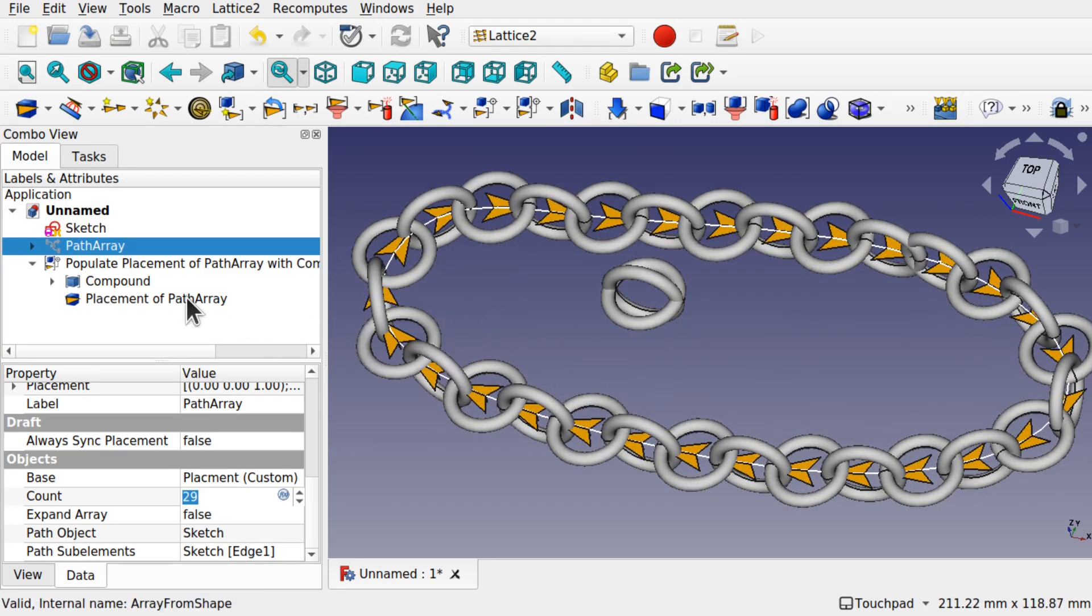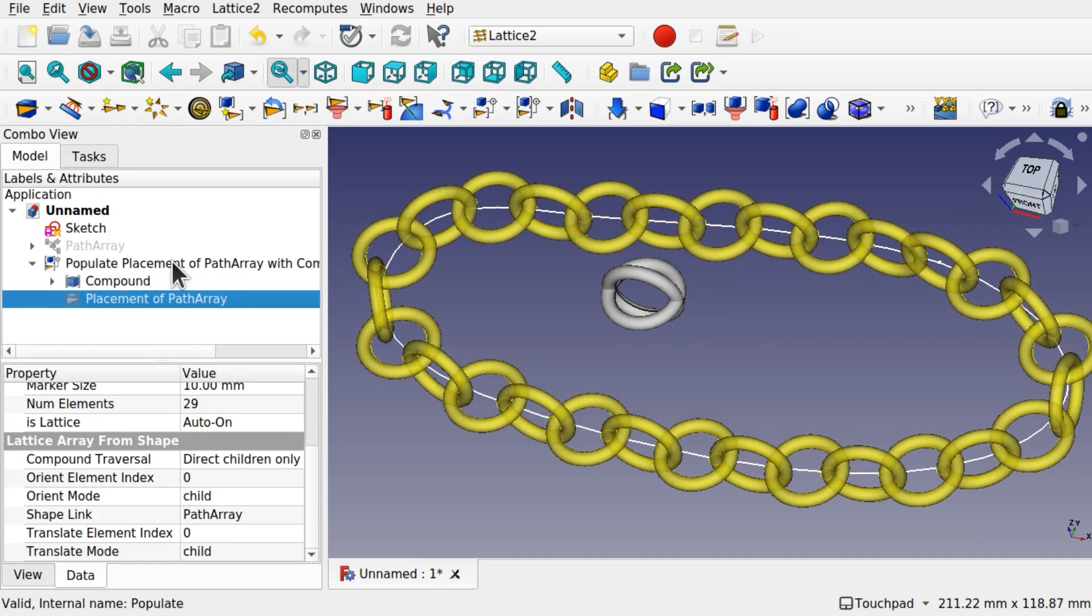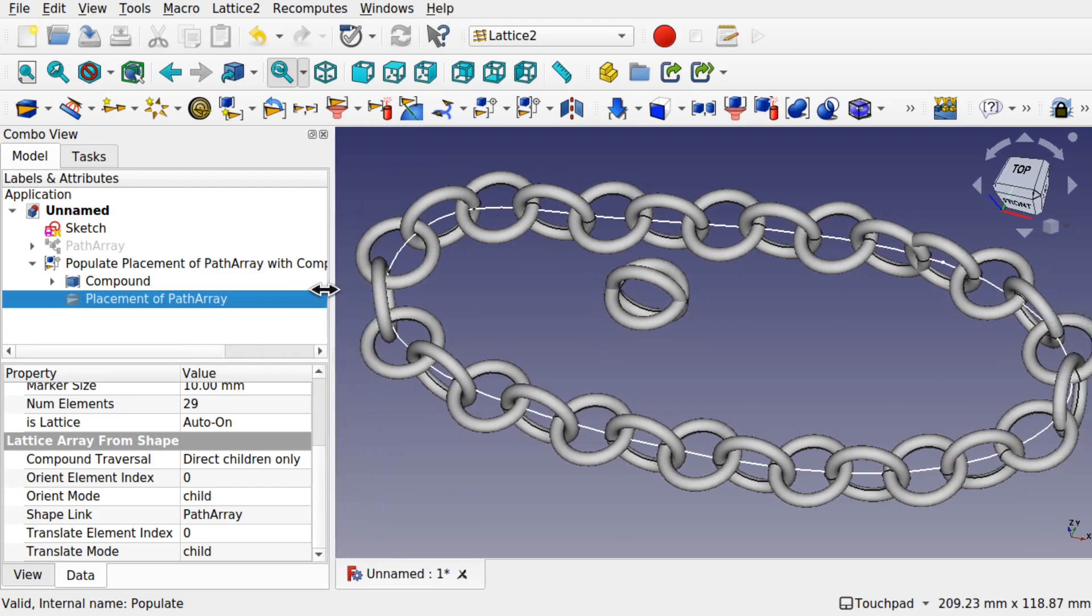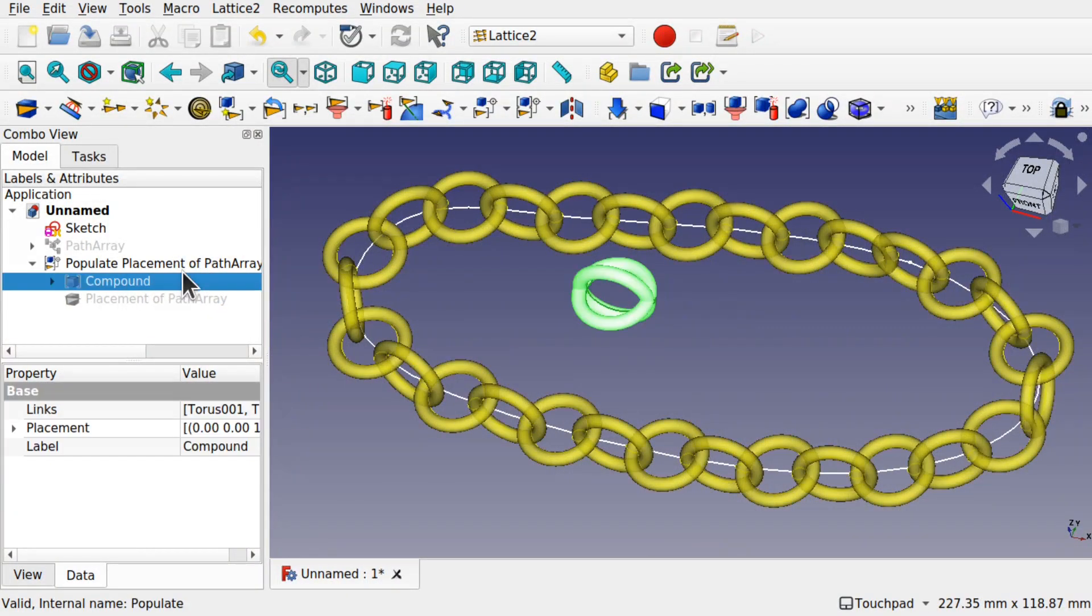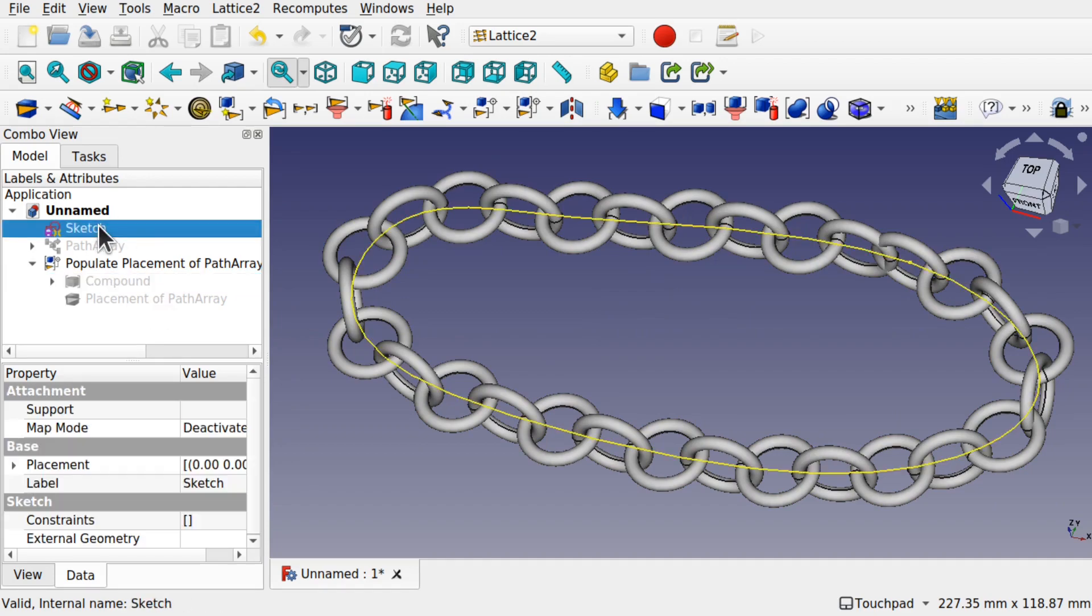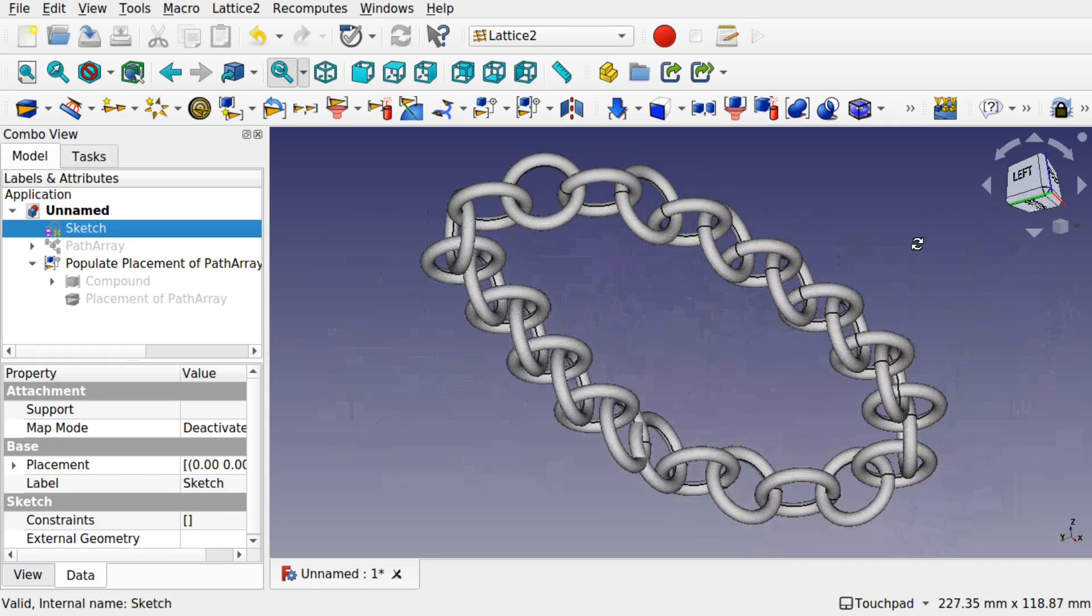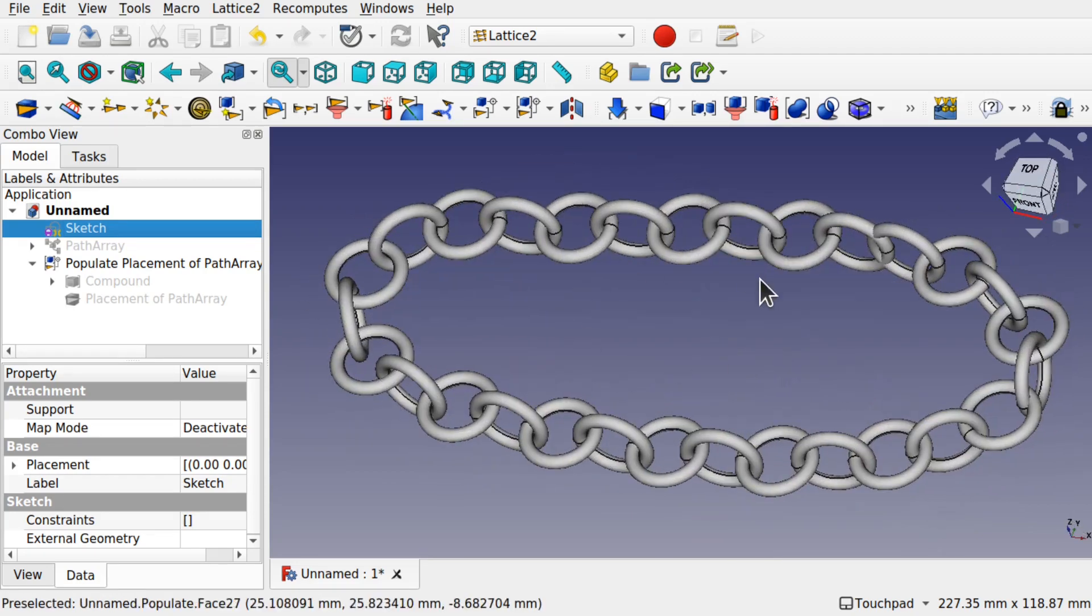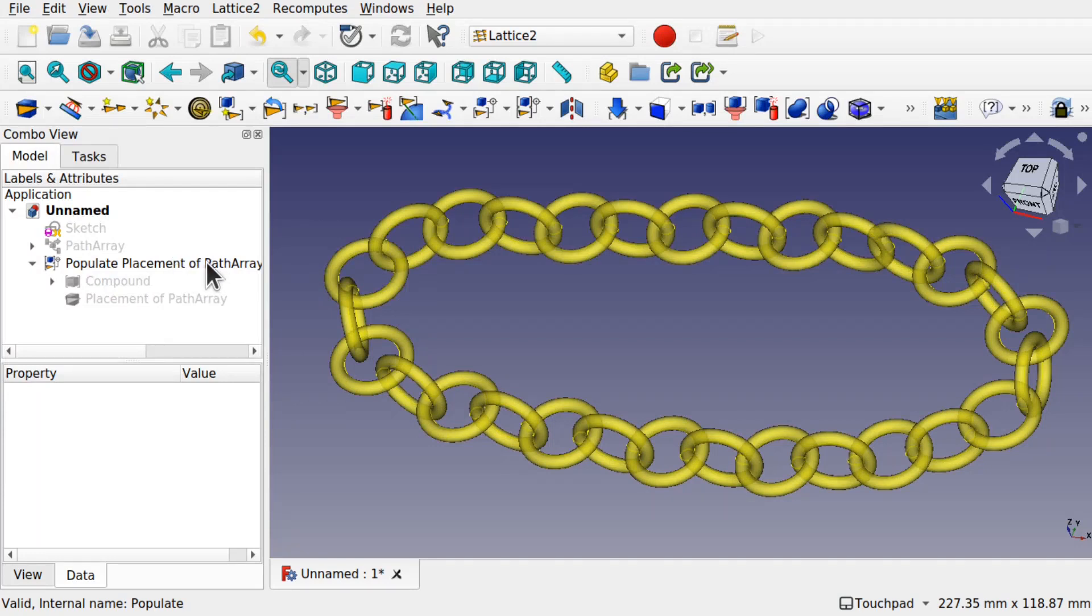We can come in and click the Placement of Path Array and press the Space Bar, which is inside our Populate Placement of Path Array with Compound. It's a long worded object here. And we can hide the original compound as well. And even we can come into the sketch and hide that as well. We've now created a chain with that compound object and that path and a custom array.